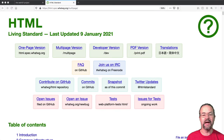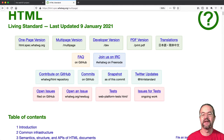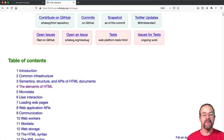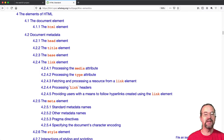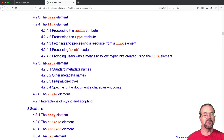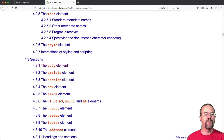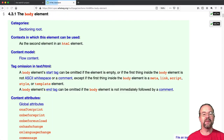If you go look at this in a web browser, it's just an HTML document that contains all of the HTML specifications. Section 4 describes the HTML elements, and Section 4.3.1 defines the body element.